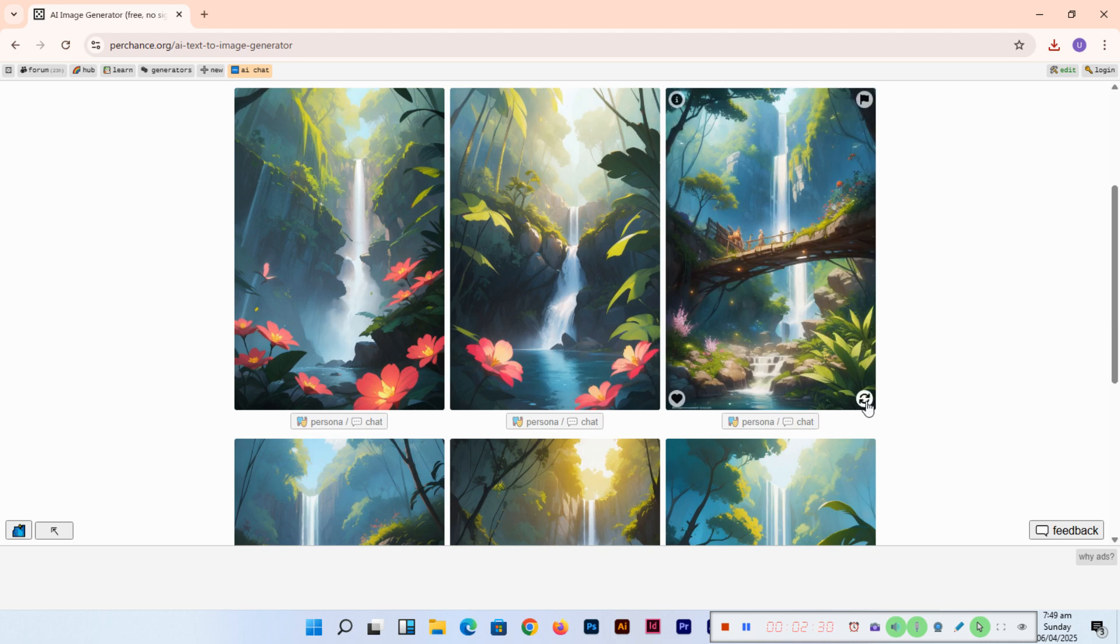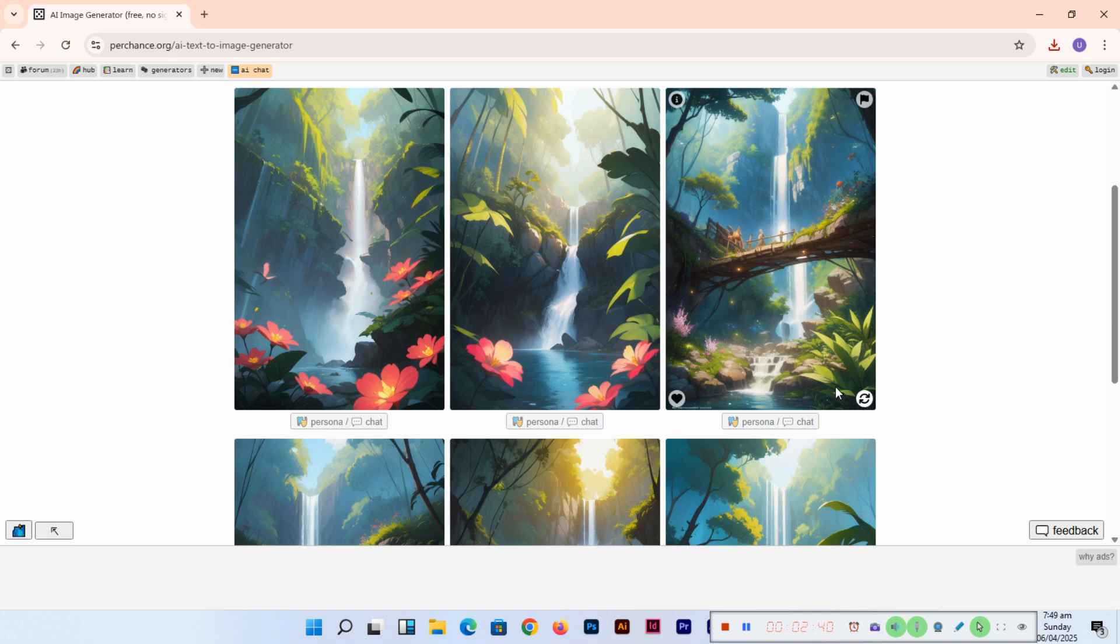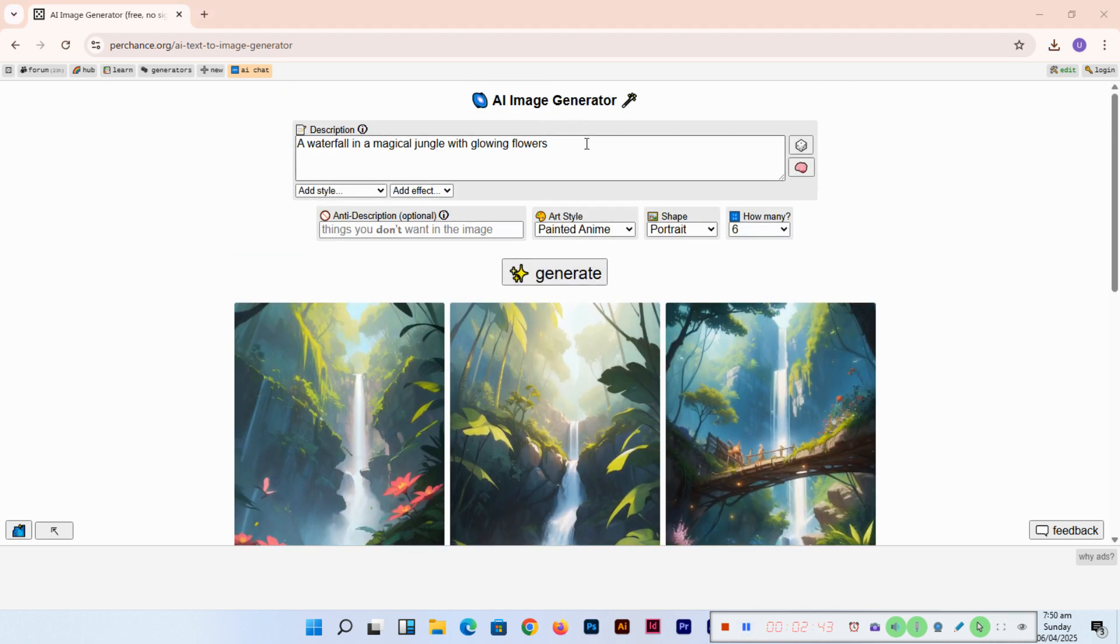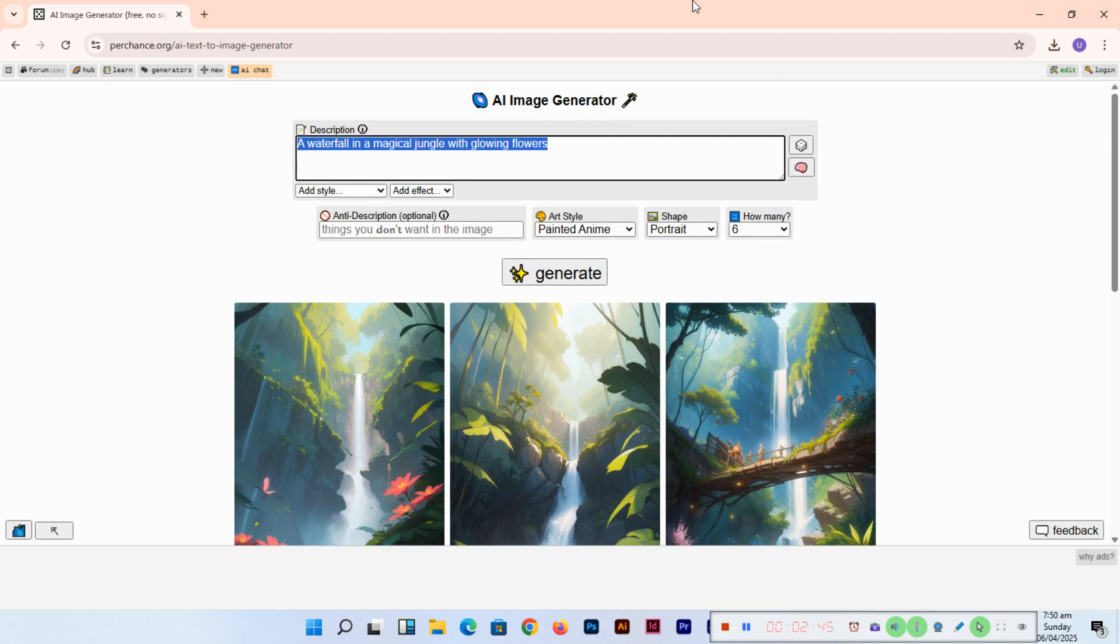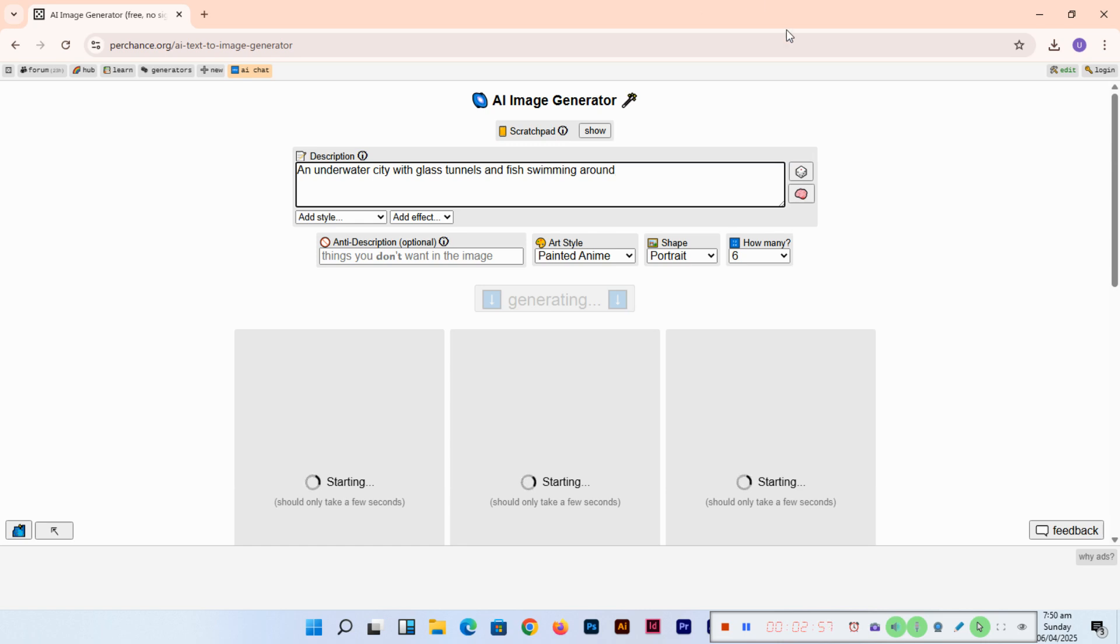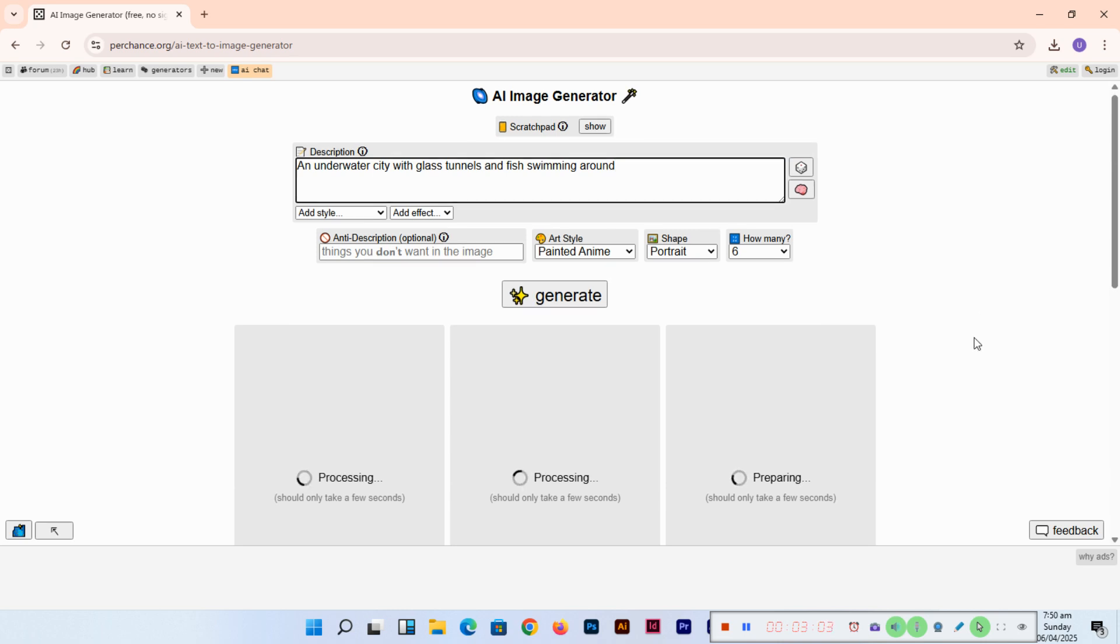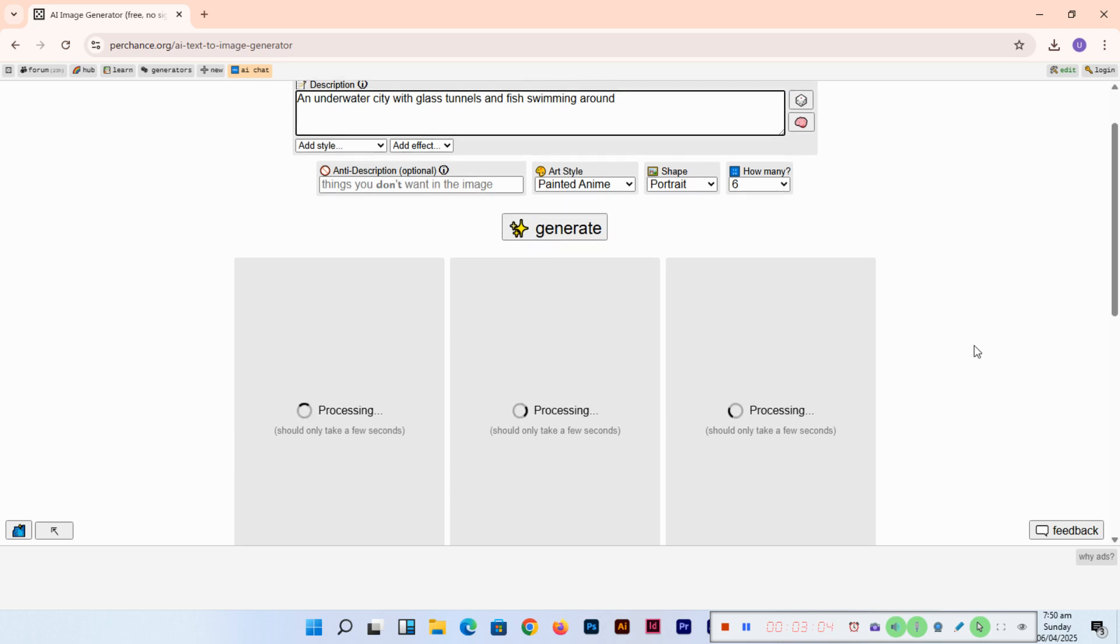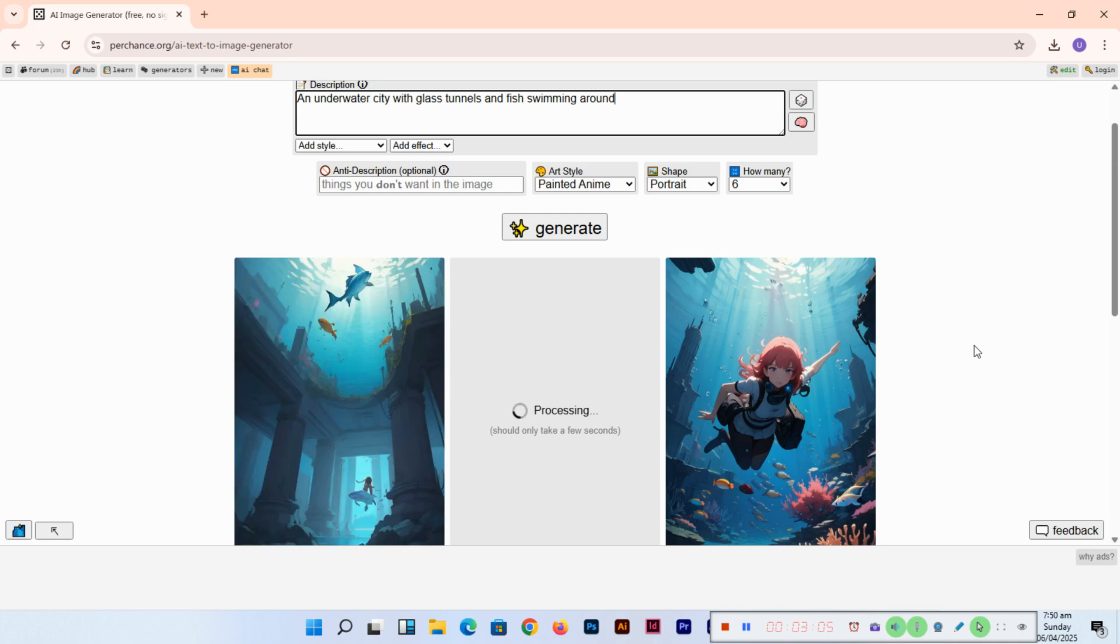Let's try more. If we type, for example, an underwater city with glass tunnels and fish swimming around.